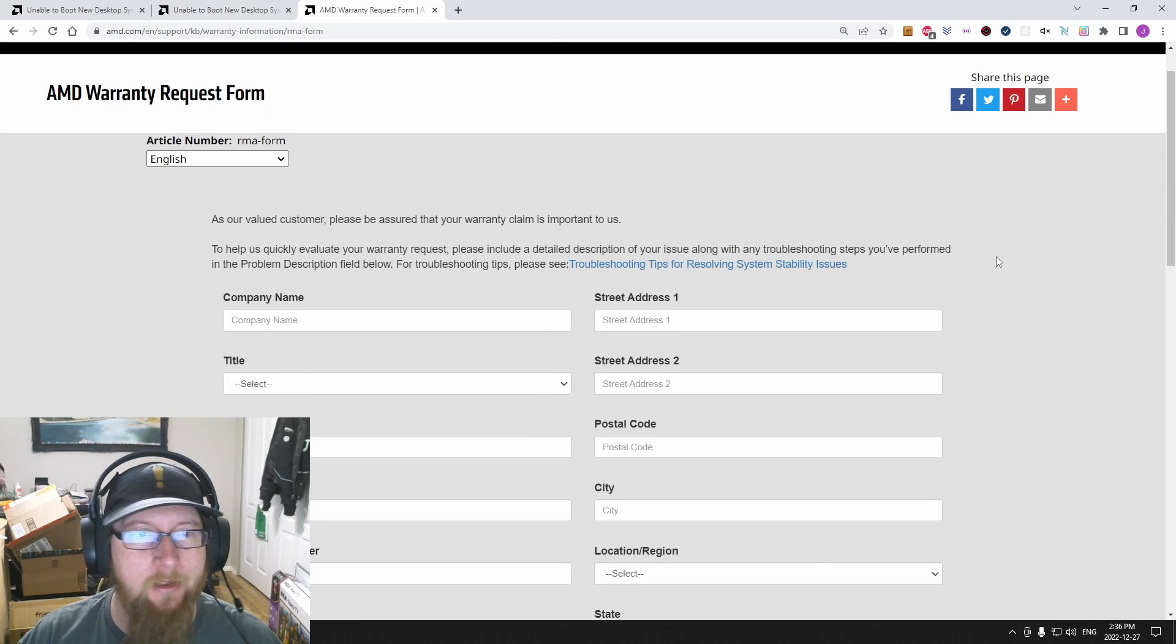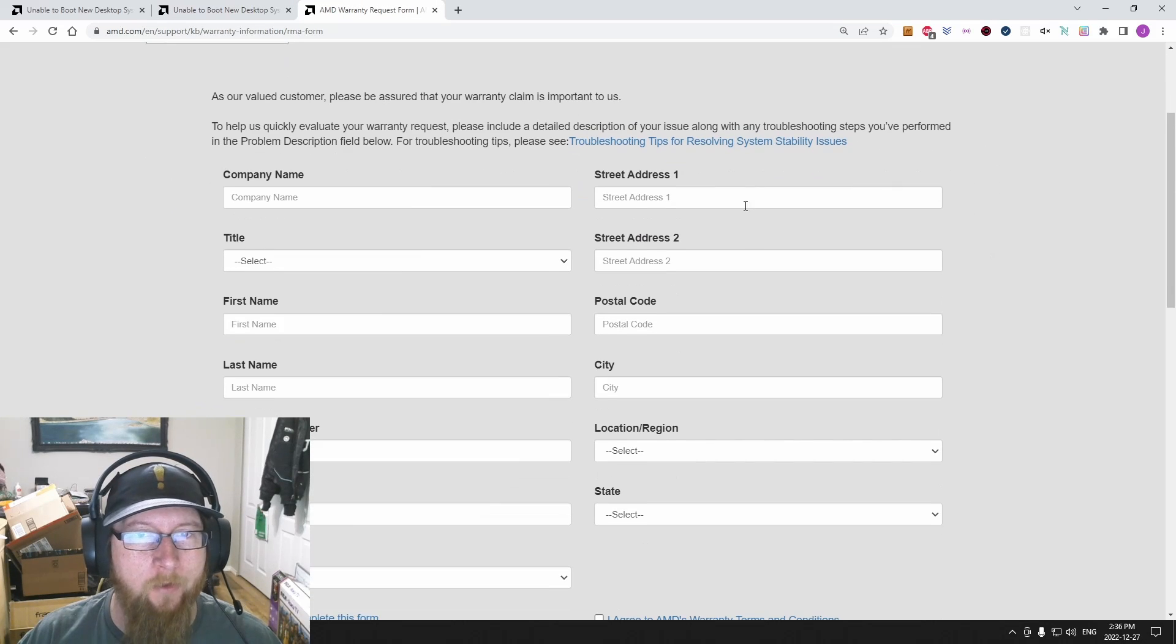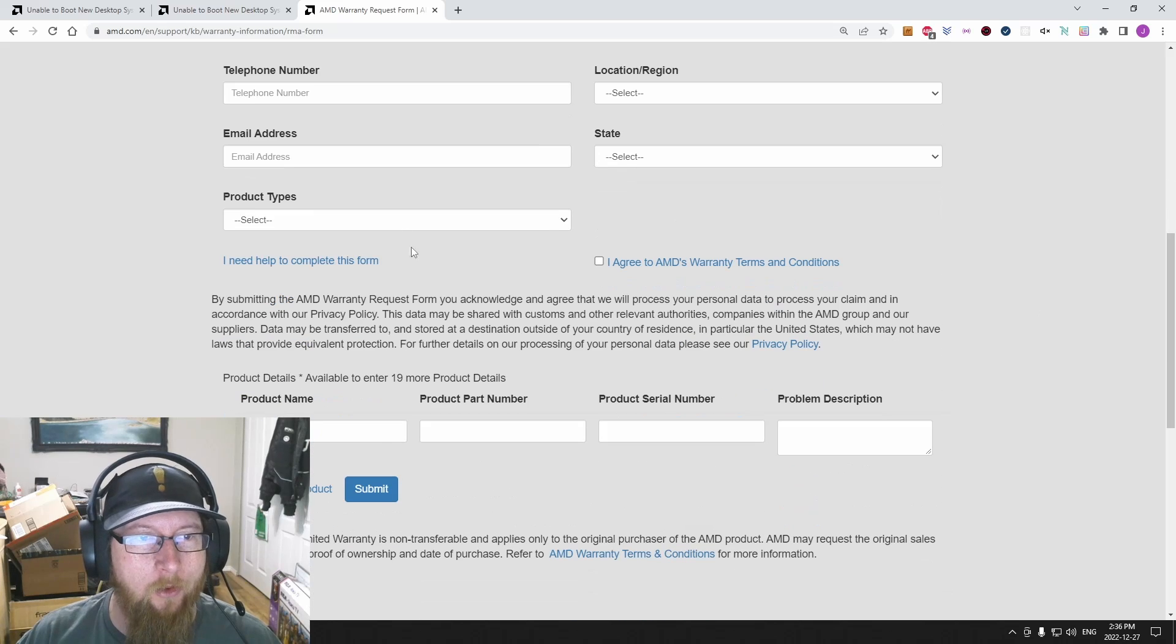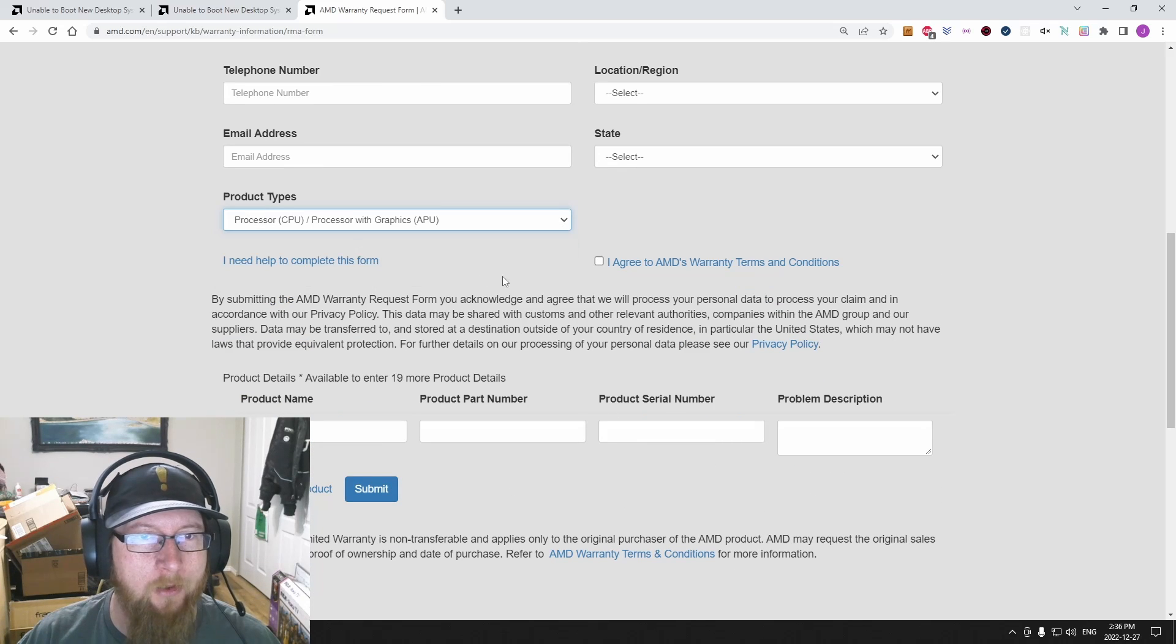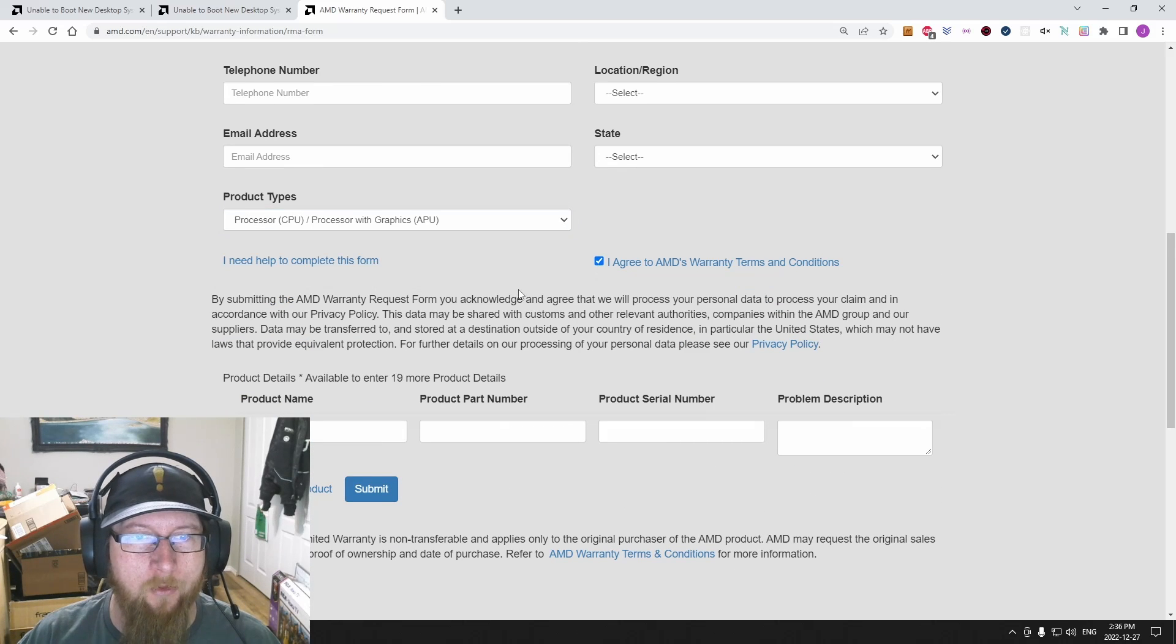So this is the RMA form. Fill out your address and your name and all that kind of stuff. Your product type, say it's a CPU, I agree.